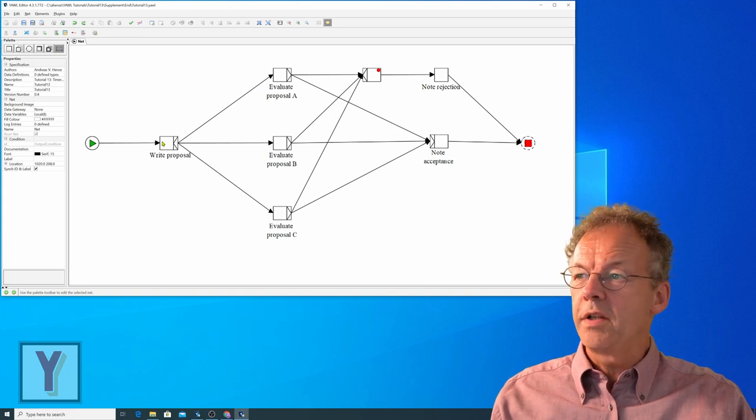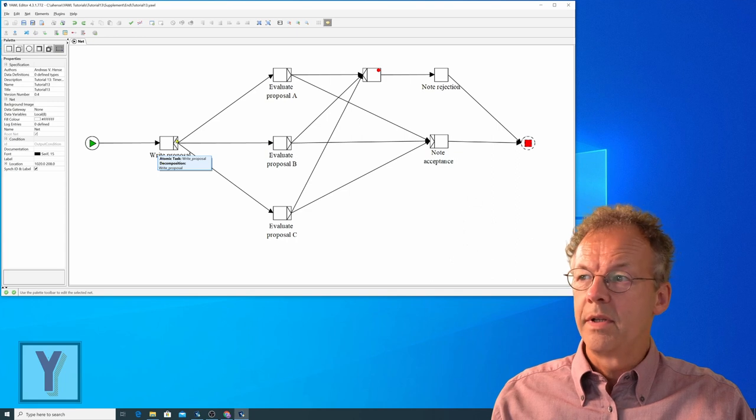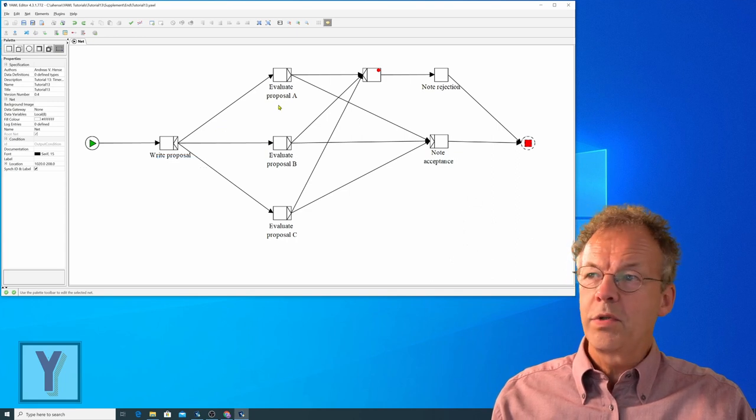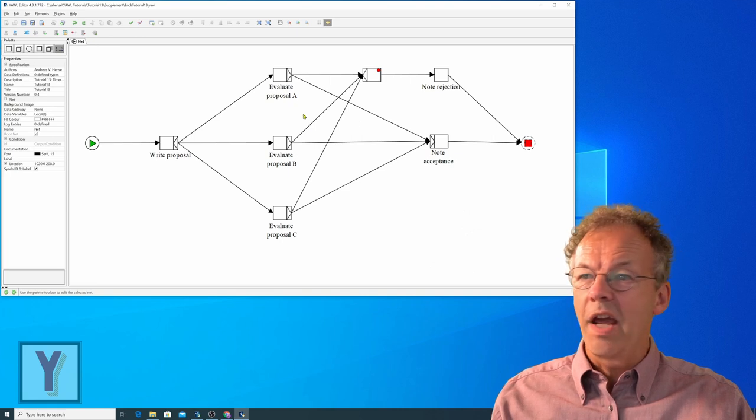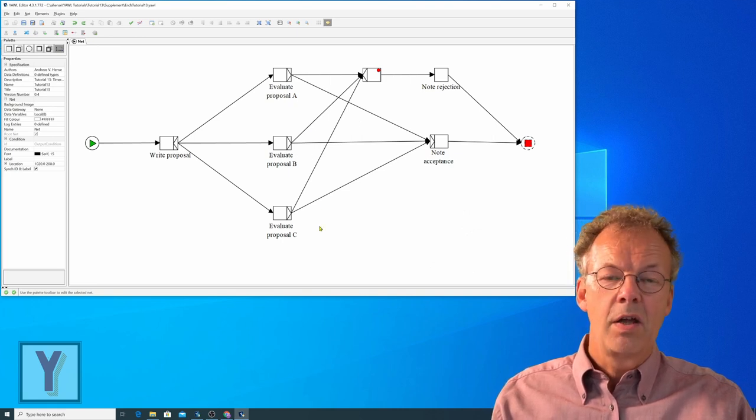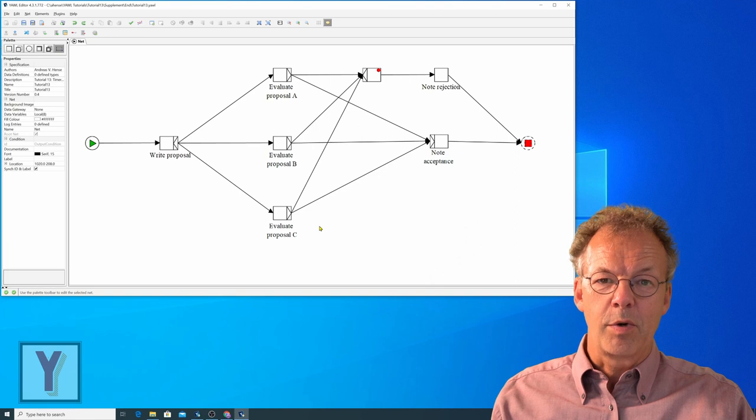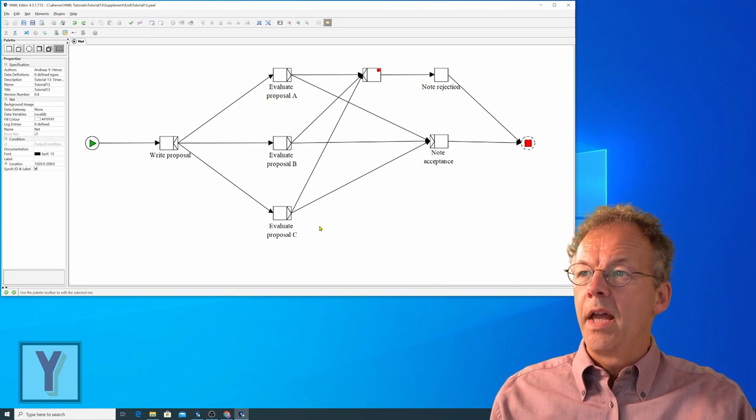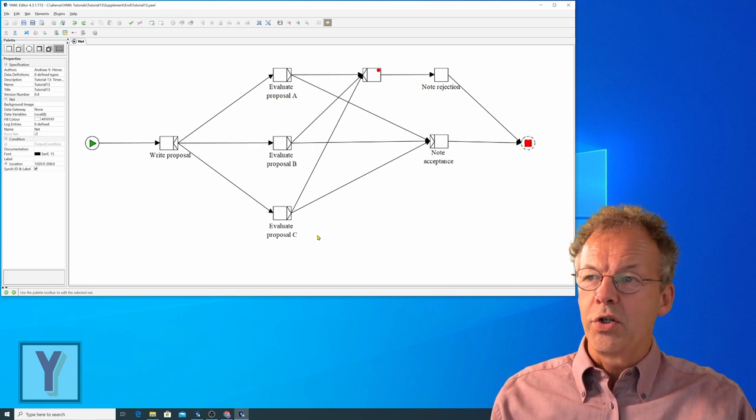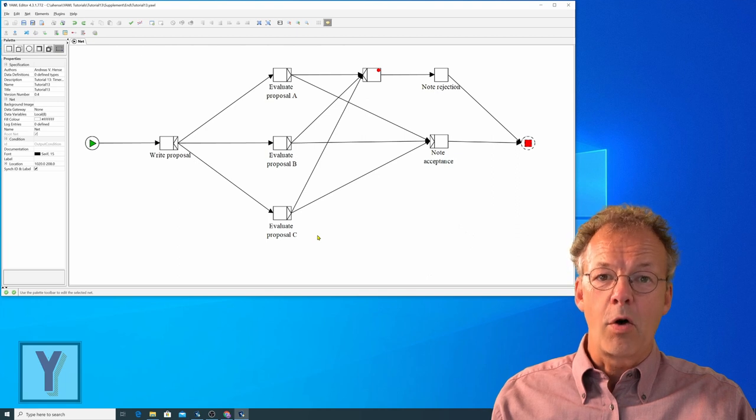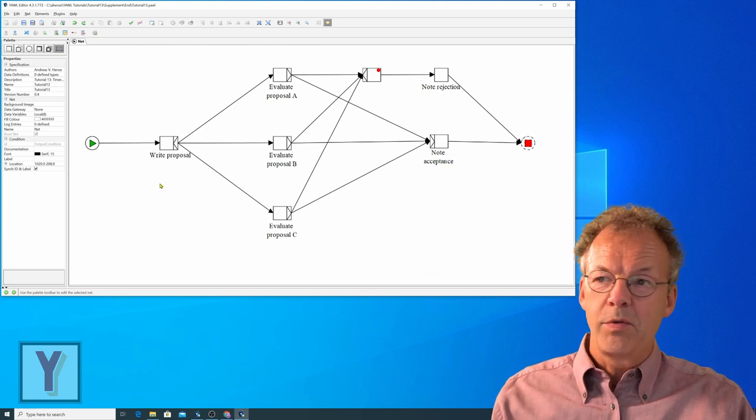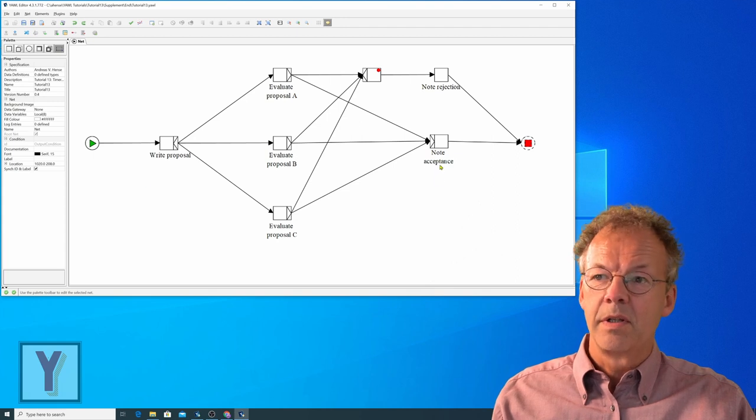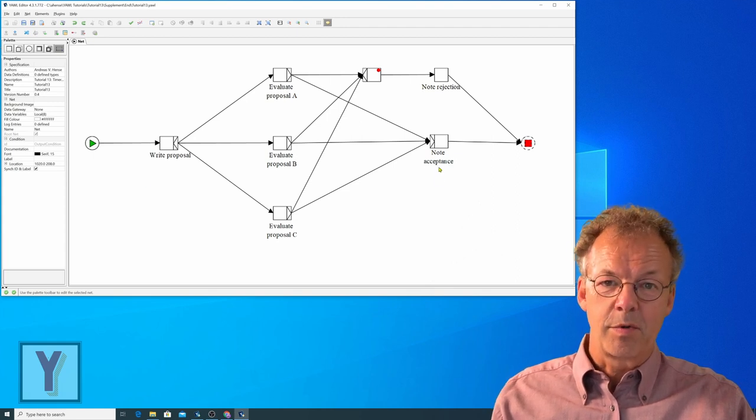Essentially someone writes a proposal and then this proposal is distributed to three entities A, B and C who can evaluate the proposal. If their evaluation is positive and all of them are positive, the same user that has written the proposal notes the acceptance of the proposal.